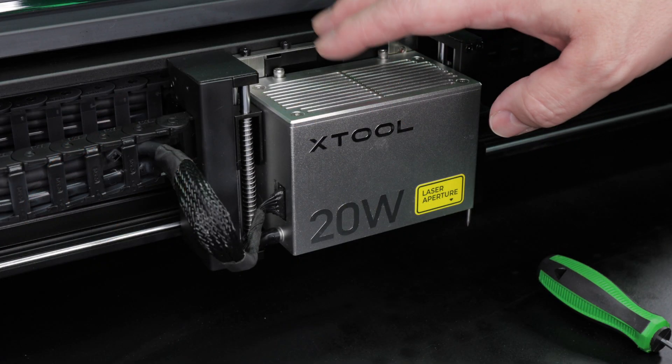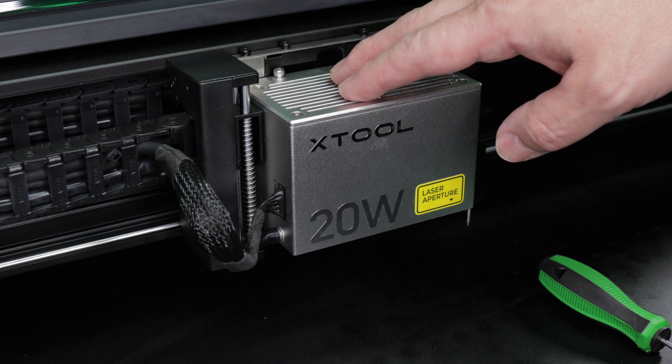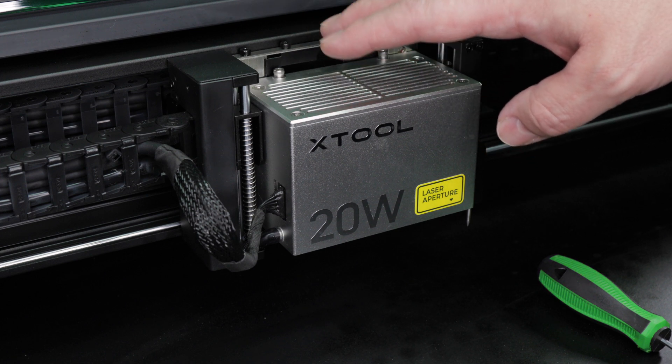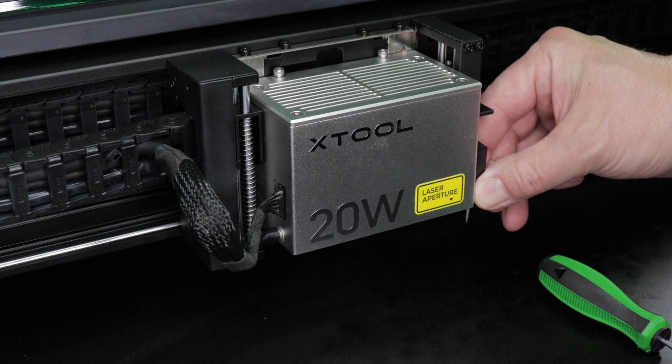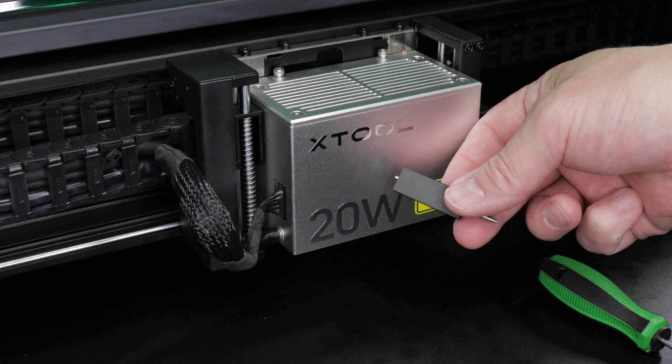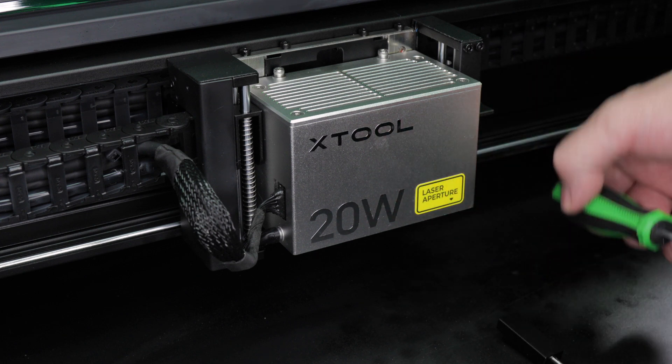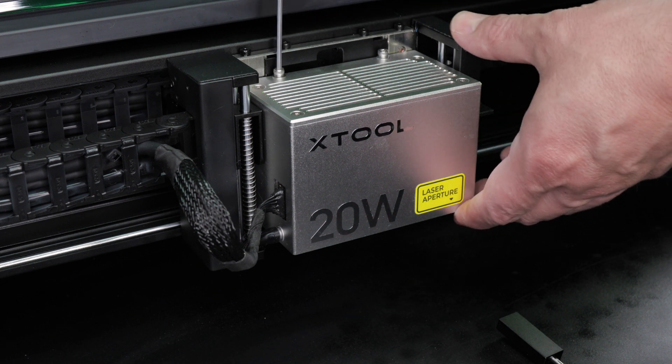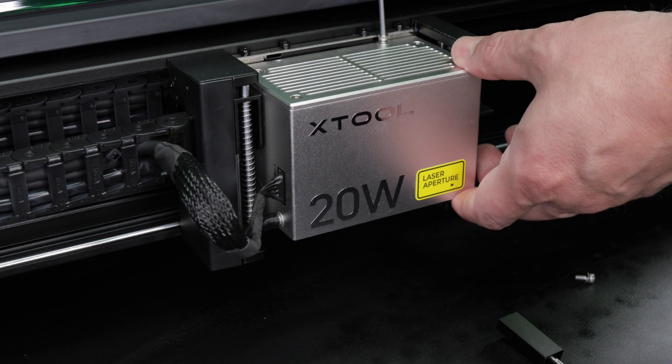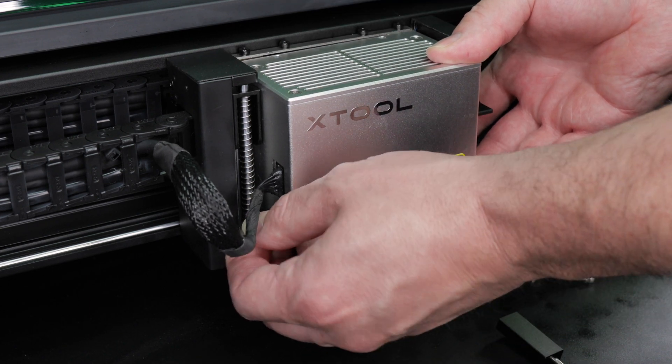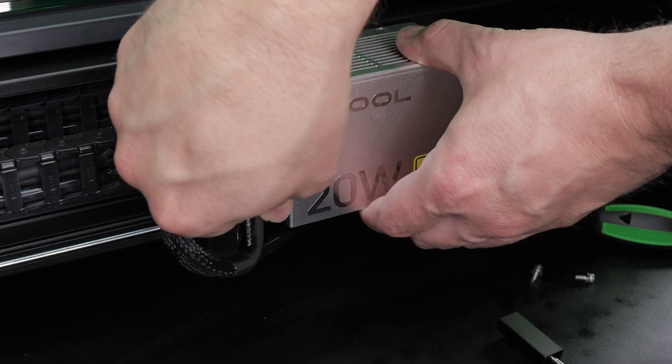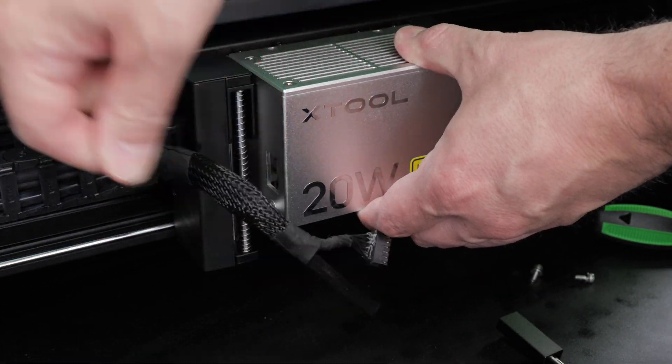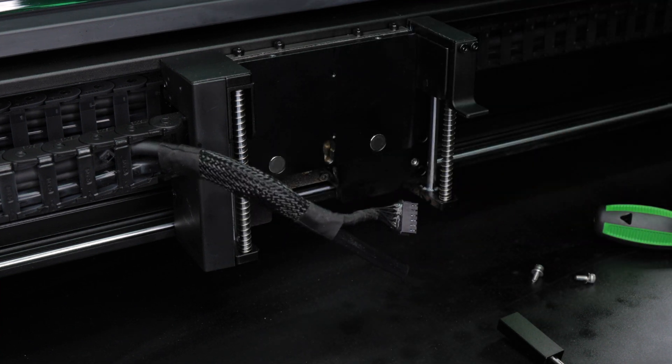Before we start using the infrared module the first thing we need to do is install it into the S1. This process is fairly simple and straightforward. Start by removing the depth sensor on the current module. Then using the hex screwdriver that came with the Xtool remove the two screws at the top of the module. You can then go ahead and remove your air hose and your cable from the side. The current module is now free to be pulled out and removed.